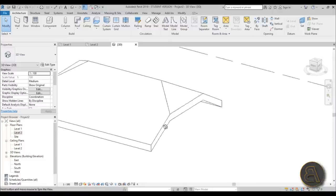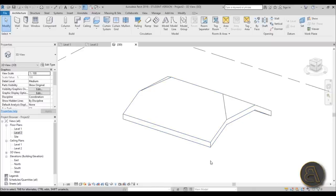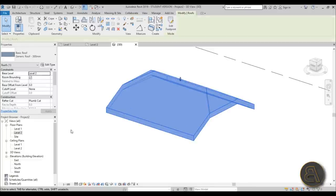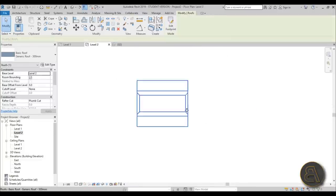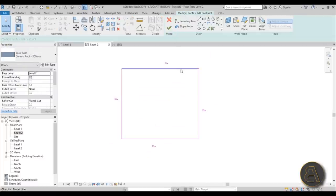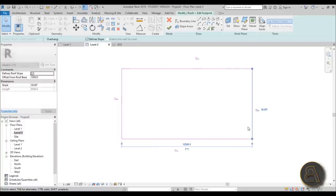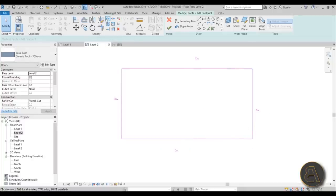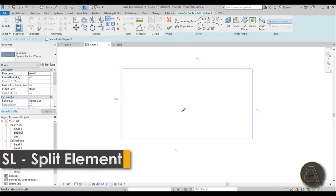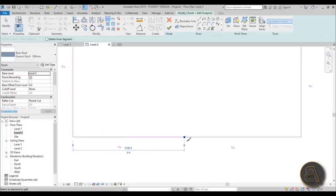For the second tip, I'm going to show you how to use slope arrows to create interesting roofs in Revit. Go back to level two, select the roof, and go into Edit Footprint. Before using slope arrows, we need to split up the surface. Make it a bit longer for more working space, then use the Split Element tool — shortcut SL — and make one incision, then move about 2500 millimeters and make another.